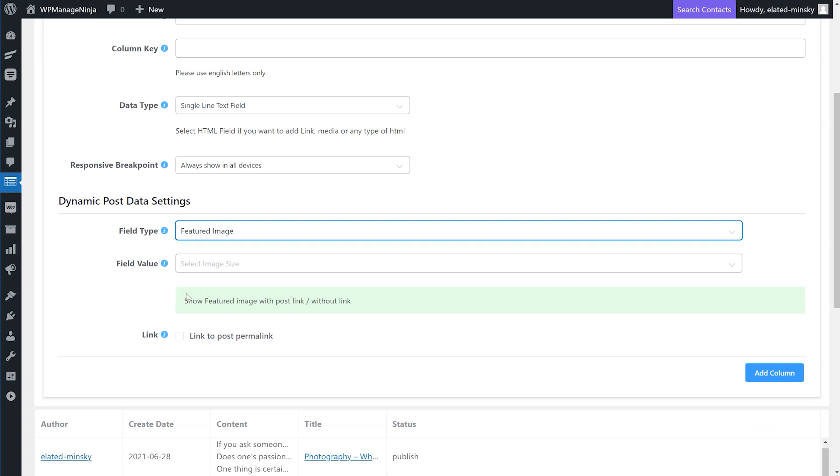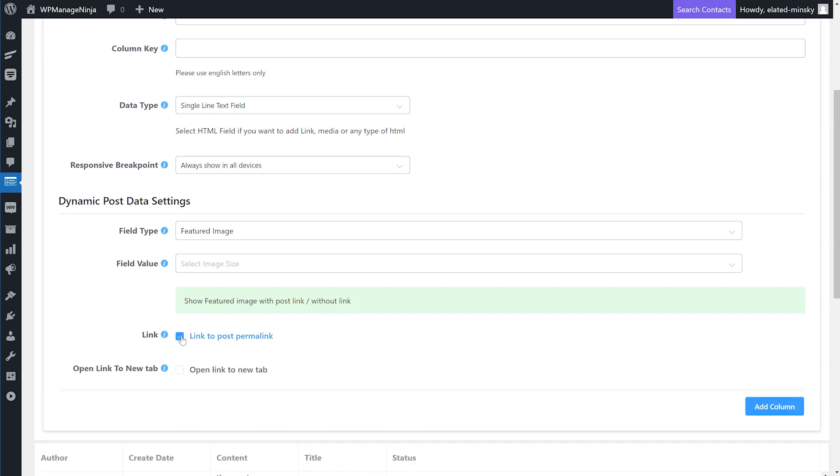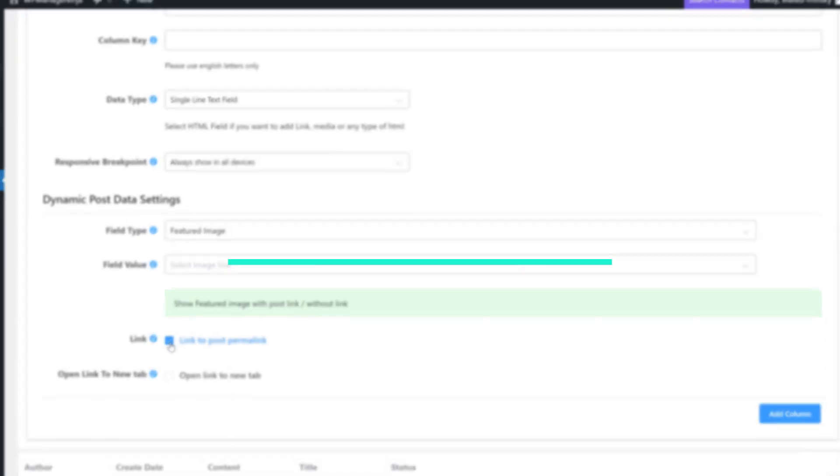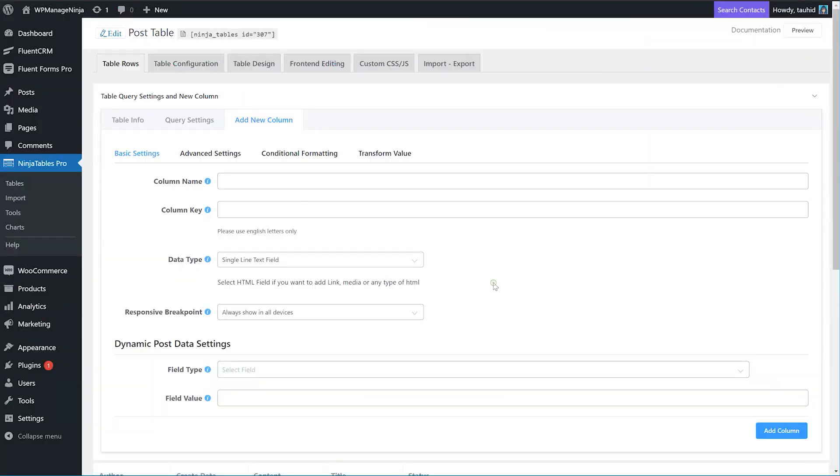For more advanced usages, check out our detailed documentation from Ninja Tables doc link in the description. That's all for WP Post and Ninja Tables.